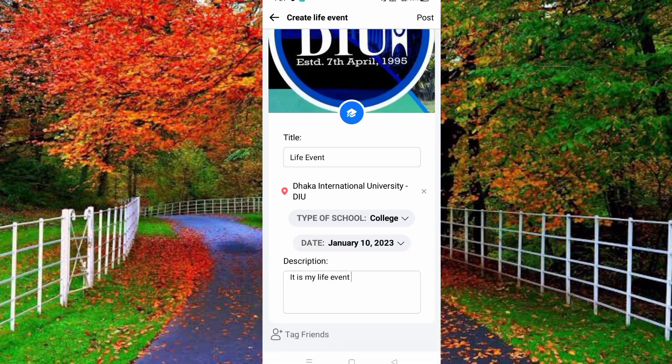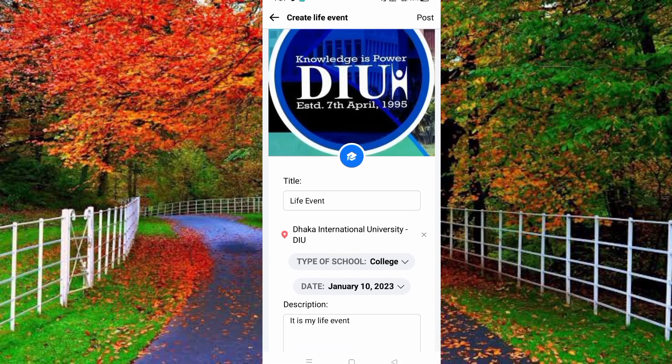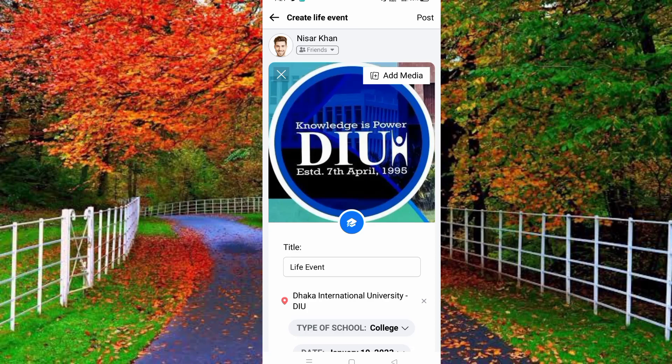After completing all the required fields, tap the Post button at the top right corner of your Facebook. Your life event will be added to your Facebook profile.